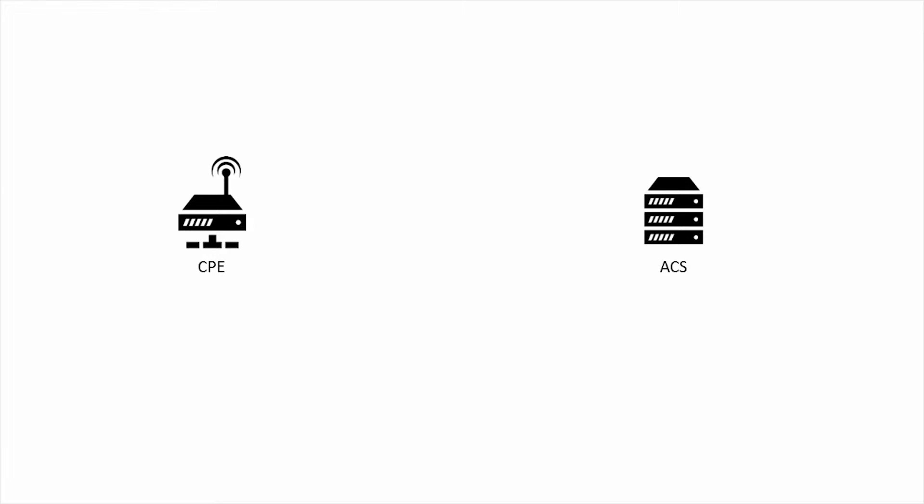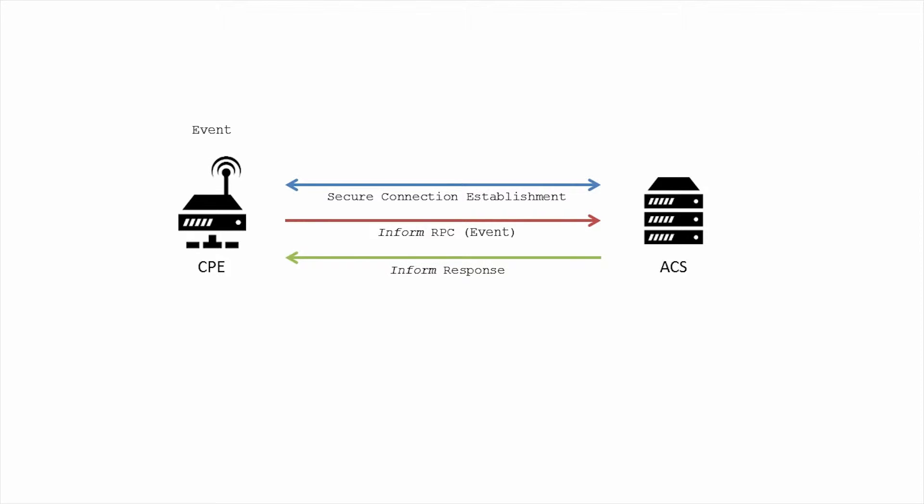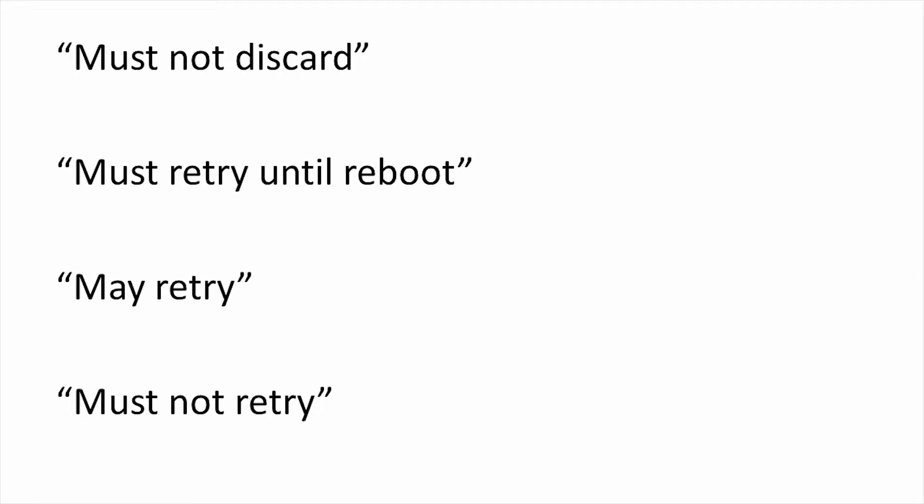Every TR-069 session is initiated by a CWMP endpoint that is looking to deliver an event. These events have different delivery requirements using language such as must not discard, must retry until reboot, may retry, and must not retry.